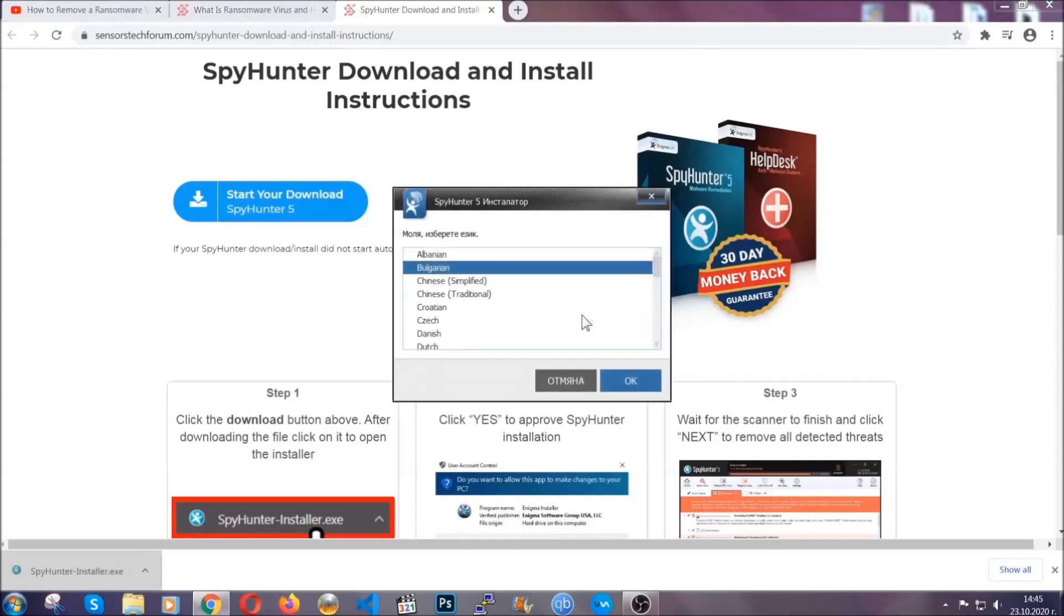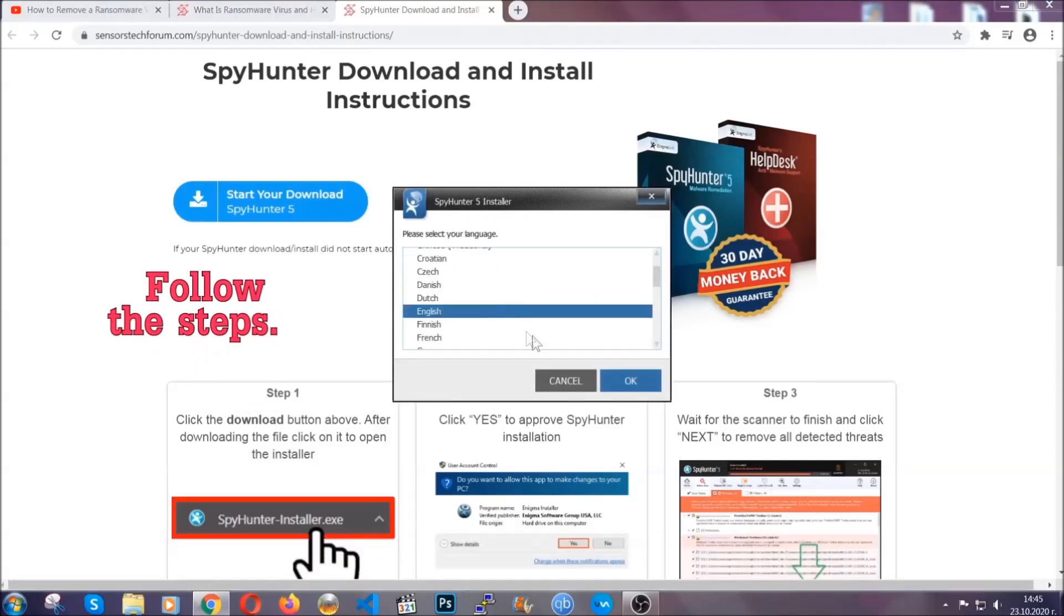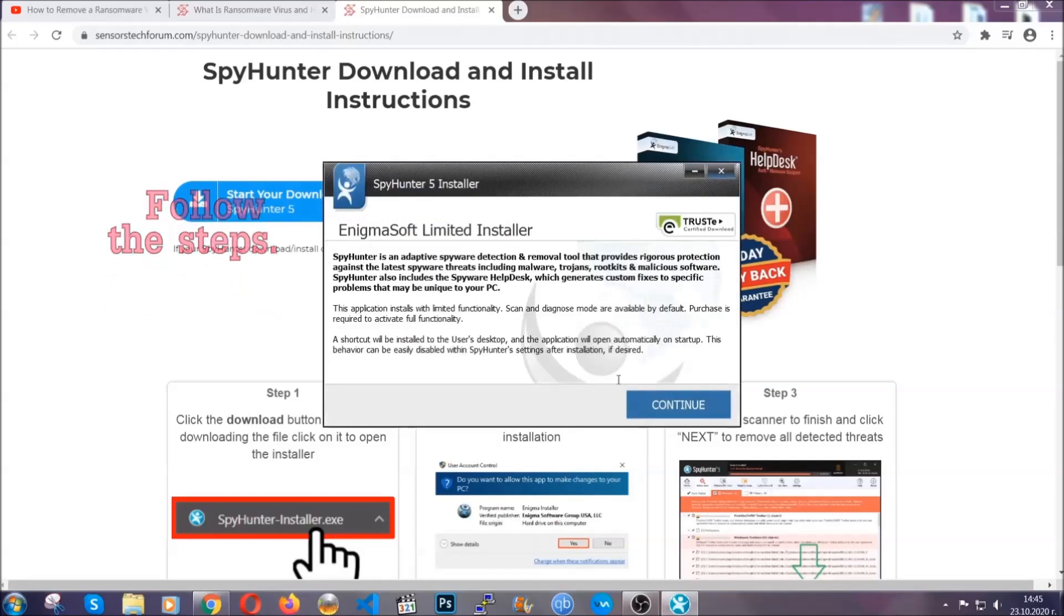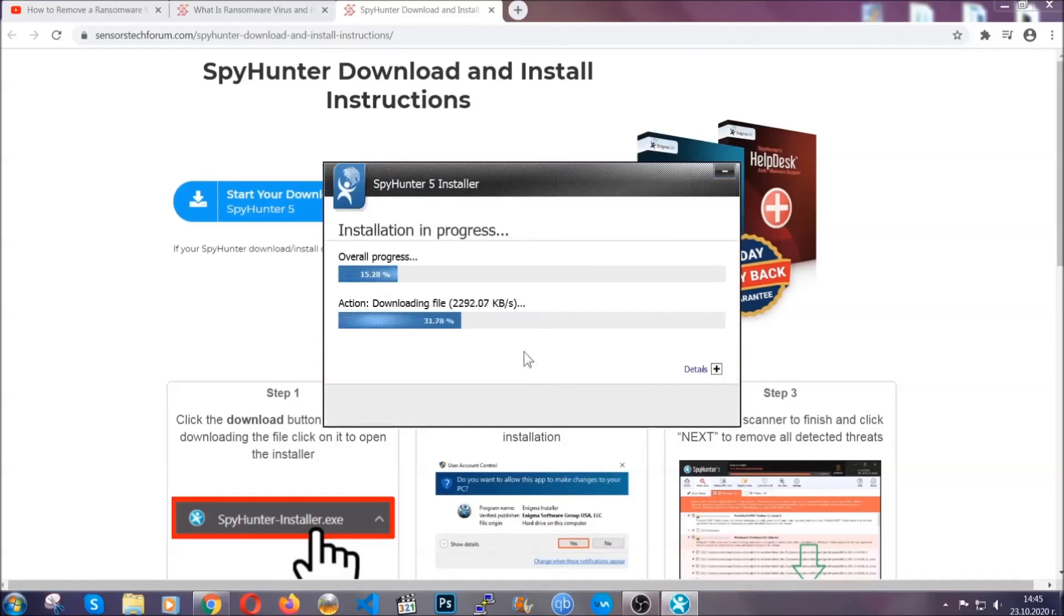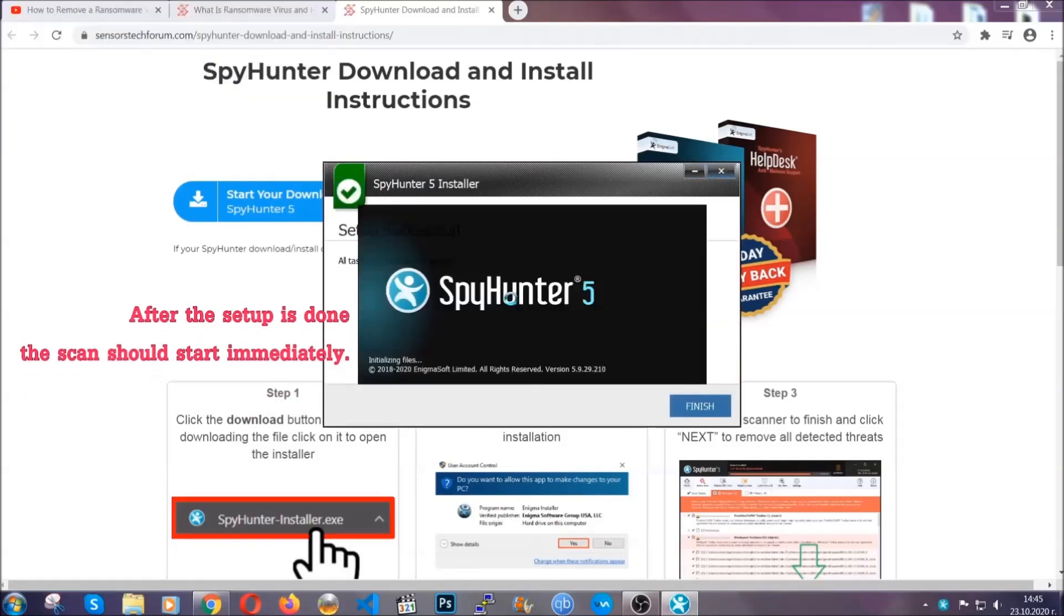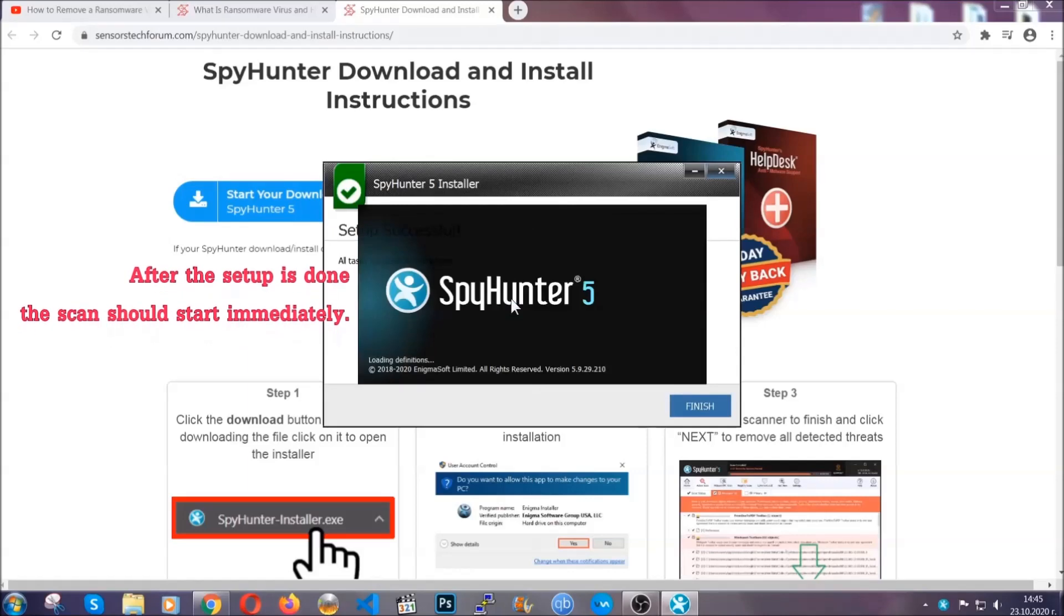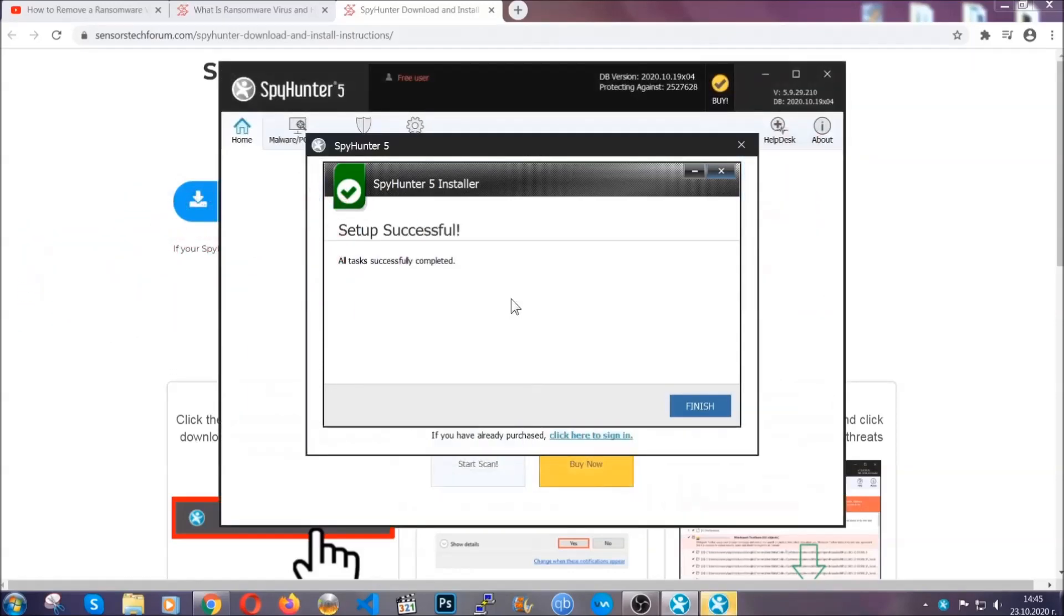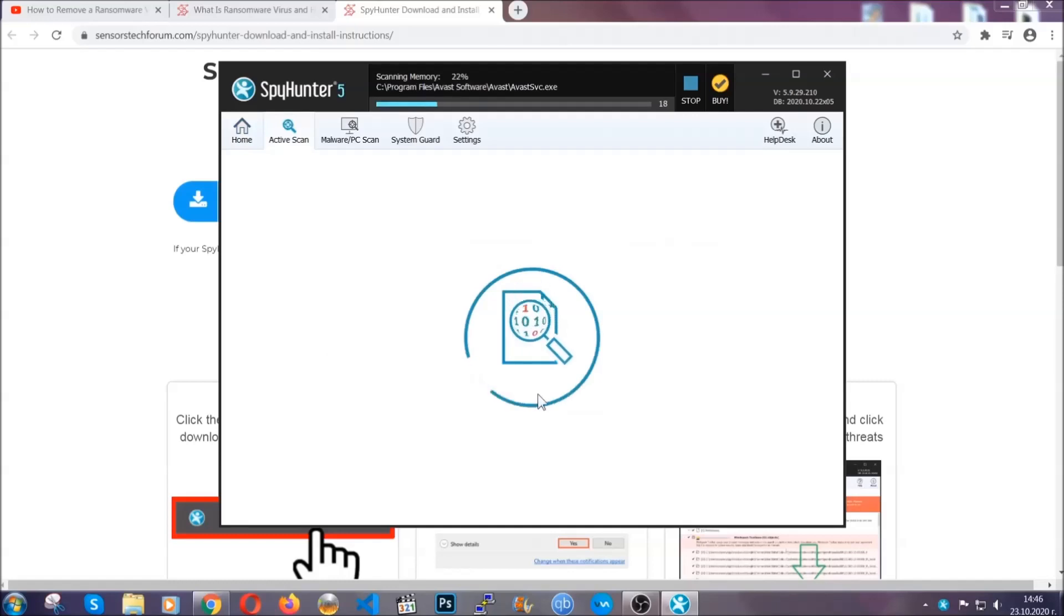It's going to take you through a language choice and a couple of simple steps that you're going to have to follow. Simply agree with the terms, accept and install, and installation should take one or two minutes depending on your computer. After the setup is done, the scan should start automatically, and when it's done you click on finish and the scan is going to start.